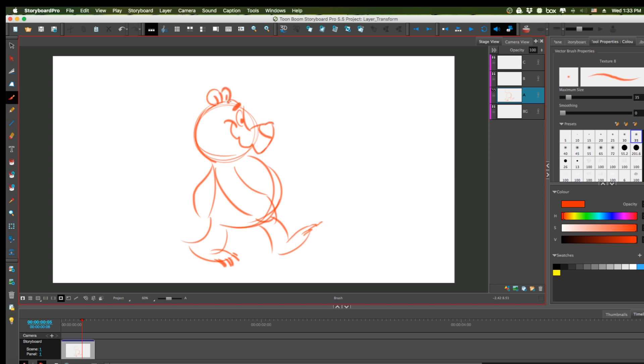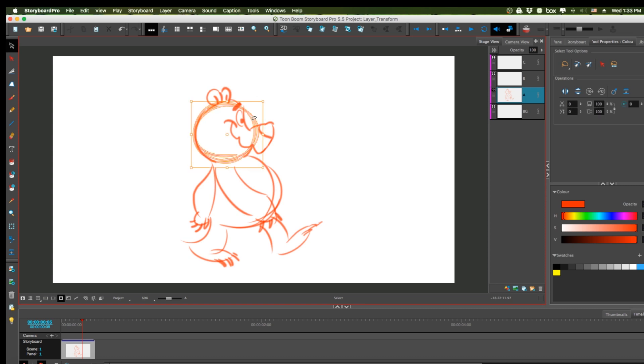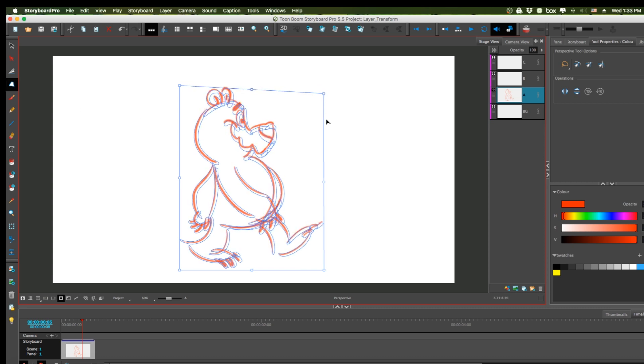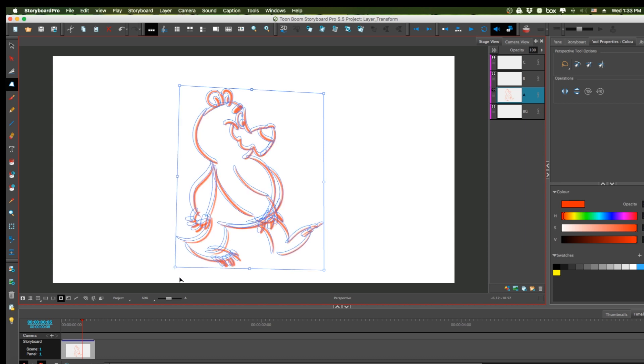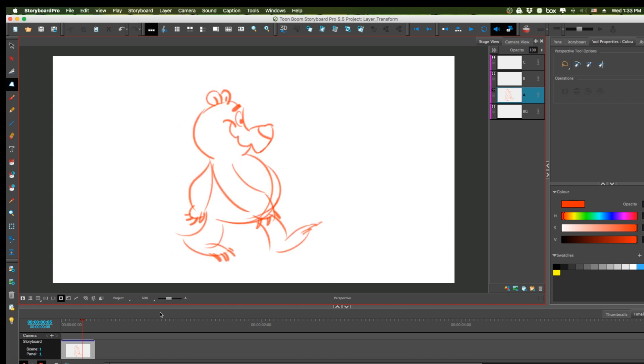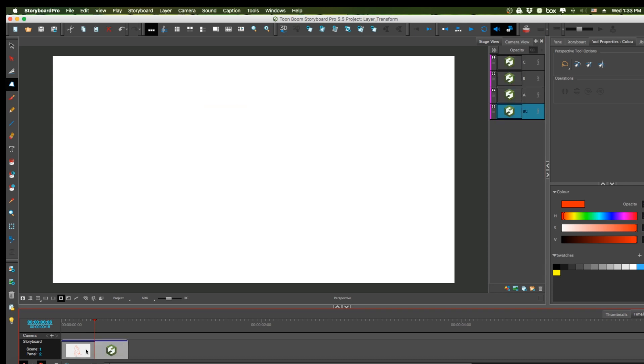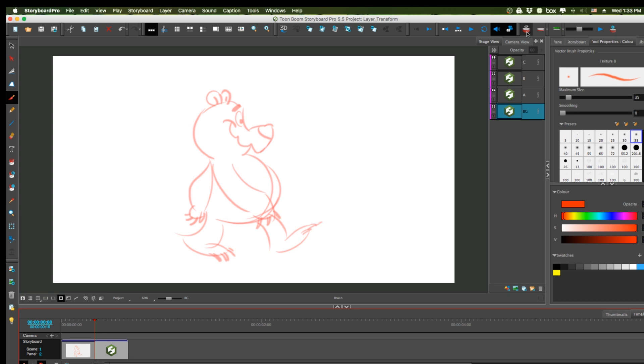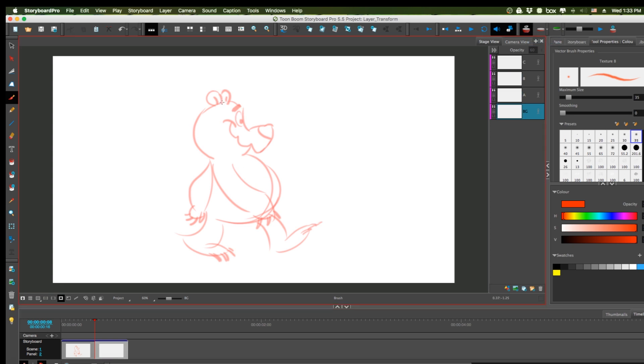And here's my perspective tool, squashing it a little so it looks a little better. Alright, so now I'm going to create another frame. You can do that by hitting P on your keyboard. I'm going to turn on the onion skin feature and I'm going to draw him again.